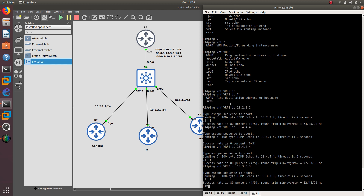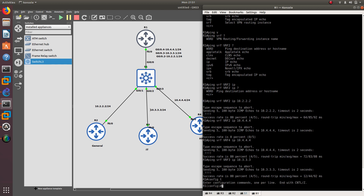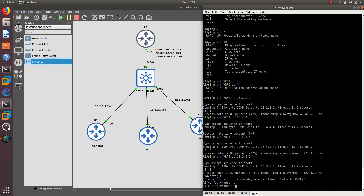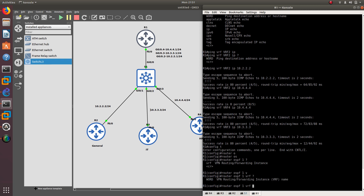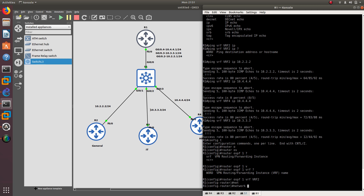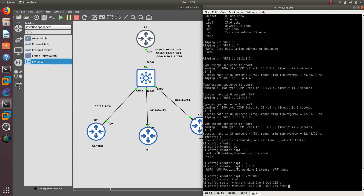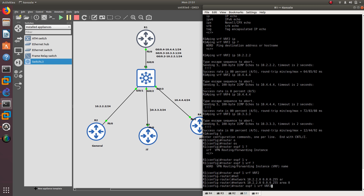Now let's go ahead and configure OSPF on this network. From router 1, config t — you do 'router OSPF 1 VRF VRF2', and after that add the network 10.2.2.0 with the wildcard mask in area 0. Let's create another OSPF instance — but the same process ID already exists for VRF2, so we need to change the process ID. Let's give it process ID 2, VRF3, and add network 10.3.3.0 in area 0.